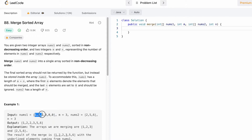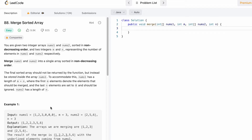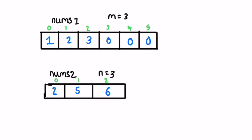The length of nums1 is going to be m plus n, where m is the number of elements initialized inside nums1 and n is the number of elements initialized inside nums2. Since we have to merge both arrays inside nums1 itself, the last elements are going to be zeros to make space for the elements of nums2. Now let's take a look at this example and see how the question can be solved.